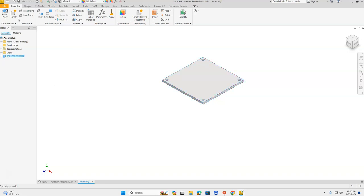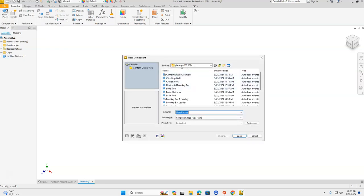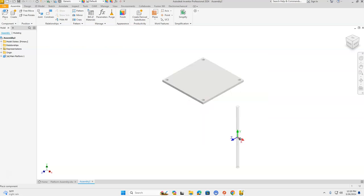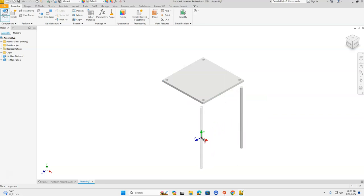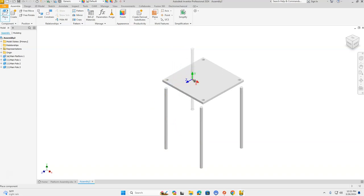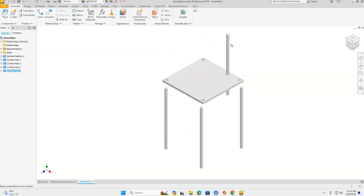Next, let's go get our main poles. Go to our H drive, click Place, and find our main poles. We need one for each of the holes here, so we're going to end up placing four of them, getting them kind of close to where they belong. Press Escape when done. These main poles can still be moved if needed, and they can be placed anywhere you'd like for now — then we're going to constrain them.